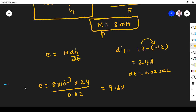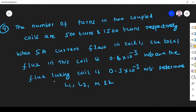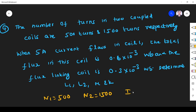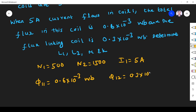So 9.6 volt is the answer for the EMF part and 8 millihenry for the mutual inductance. The next question: the number of turns in the coupled coils are N1 = 500 and N2 = 1500. Current through the first coil is I1 = 5 ampere. Total flux in coil 1 is φ₁₁ = 0.6 × 10⁻³ weber, and flux linking with coil 2 is φ₁₂ = 0.3 × 10⁻³ weber. We have to find L1, L2, M, and k.